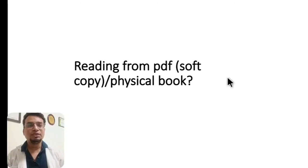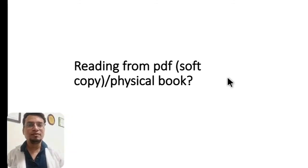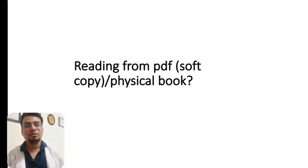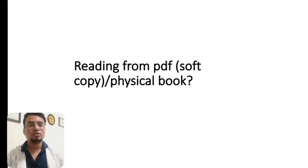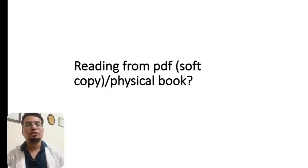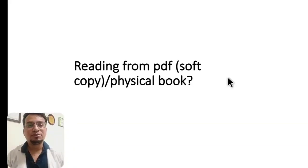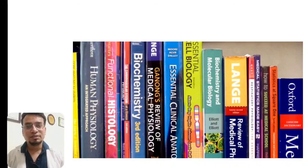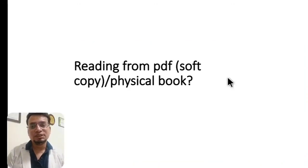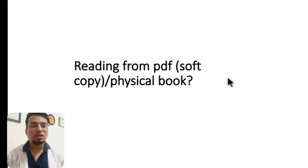Regarding whether to read from PDF or a physical book: our tendency is that whenever we download PDFs, we get excited and feel we have the resource, but in reality we don't end up reading it. A PDF does not give you the same motivation to read as a physical book does, because you have spent money buying the physical book. I prefer to keep both — a physical book for reading pleasure and a soft copy when making presentations.